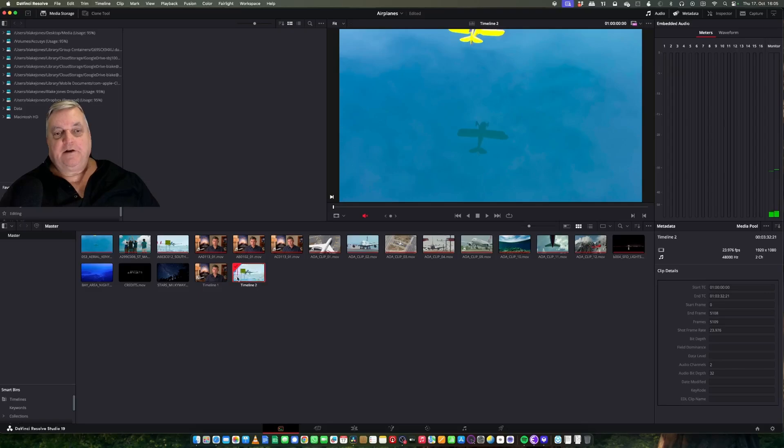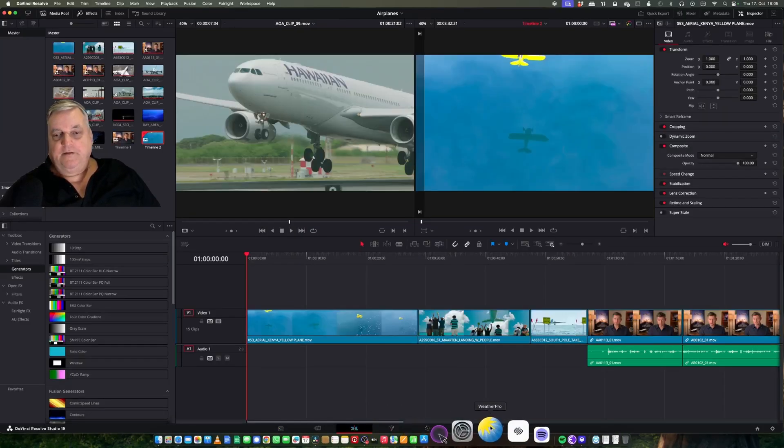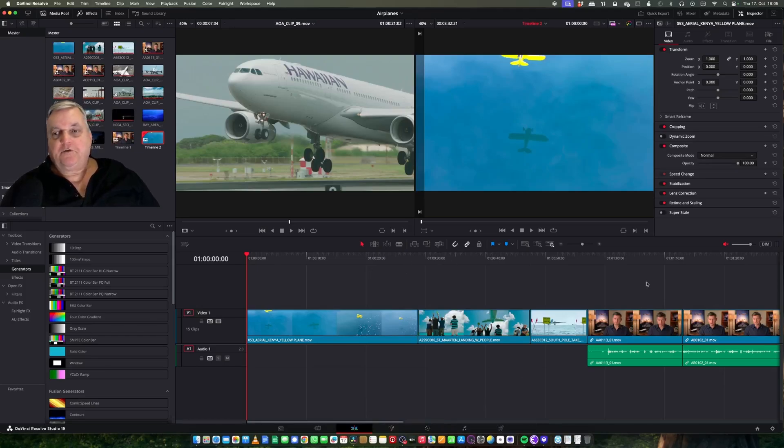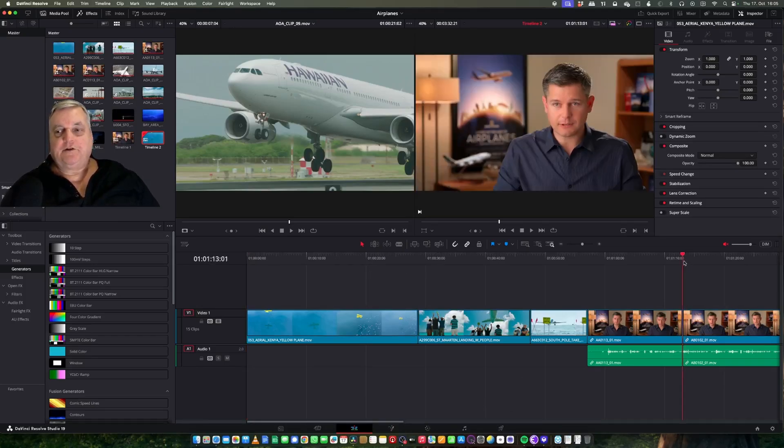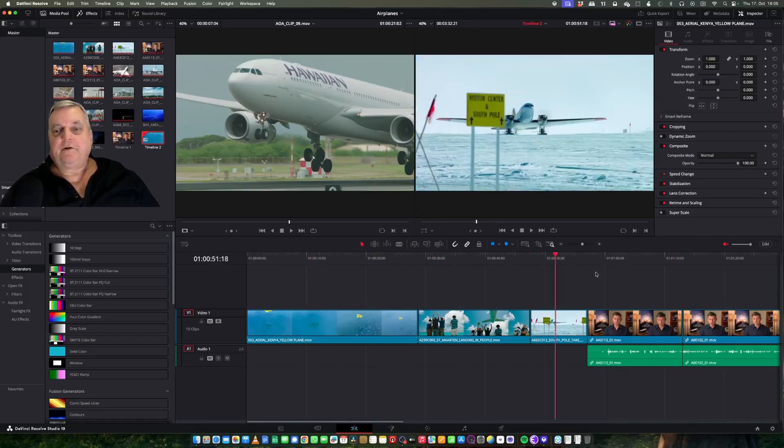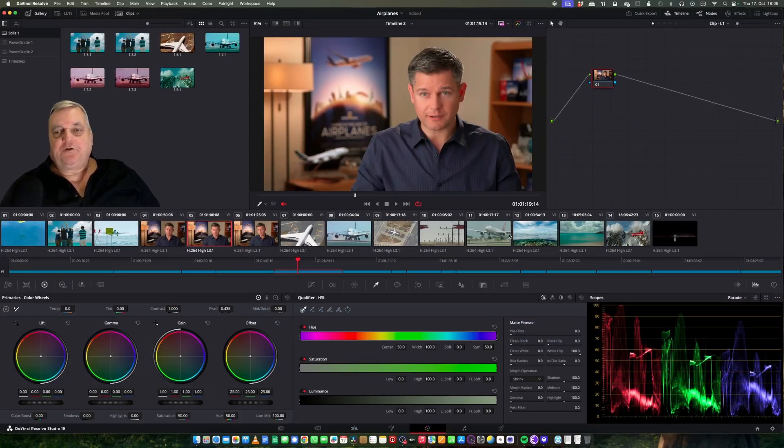Now as you can see, I have a second timeline here. If I double click on it, it takes me directly to the edit page where I can see all my clips together. Now that I move over to the color page, I can start working with my color grading tools.